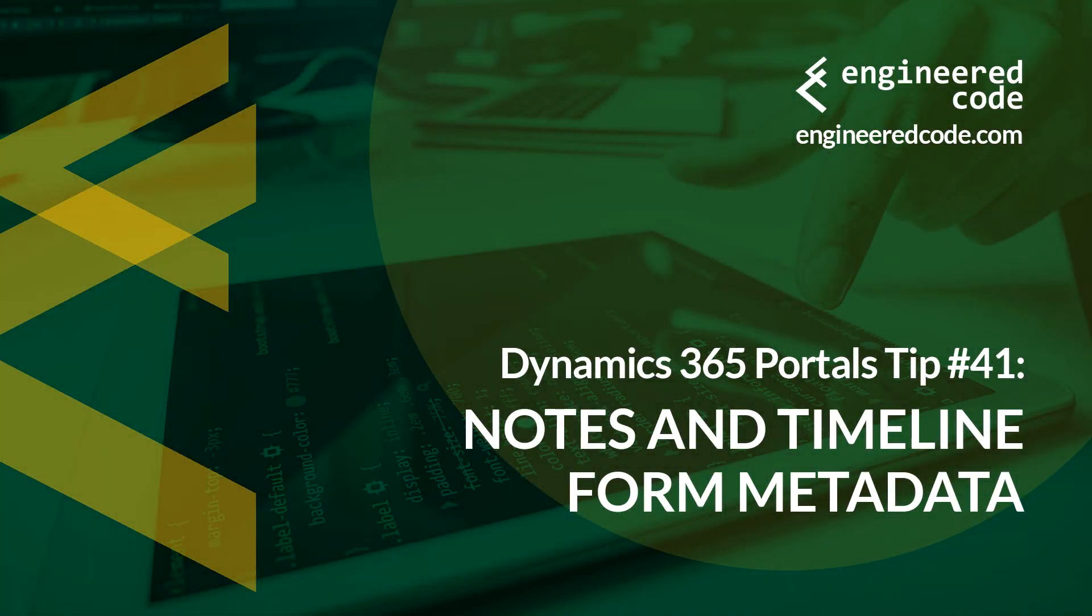Hello everyone, and welcome to Dynamics 365 Portals Tips. My name is Nicholas Hadouk, and this is tip number 41, Notes and Timeline Form Metadata.